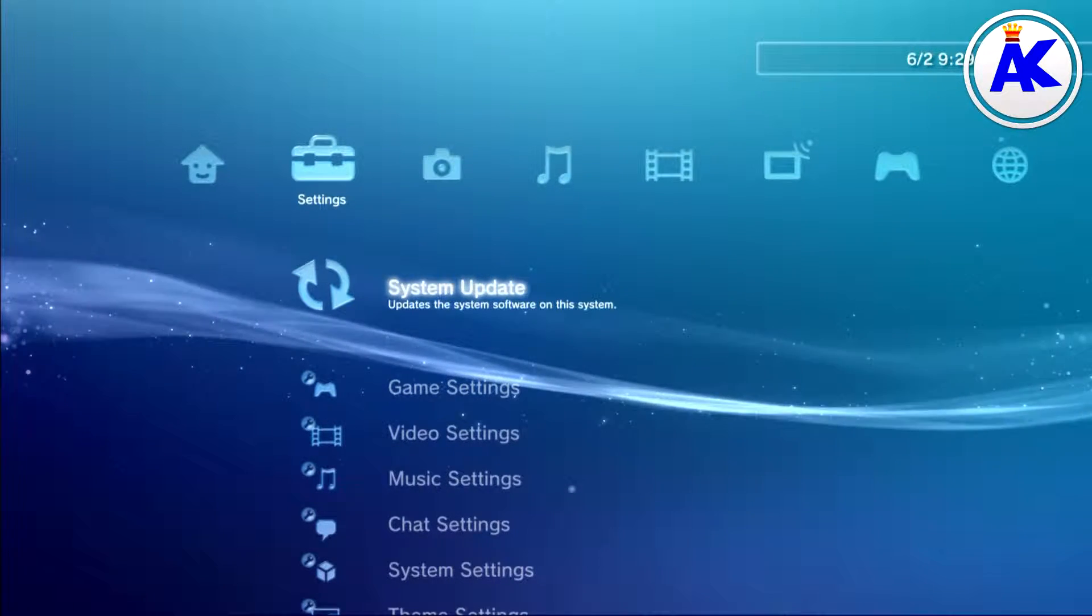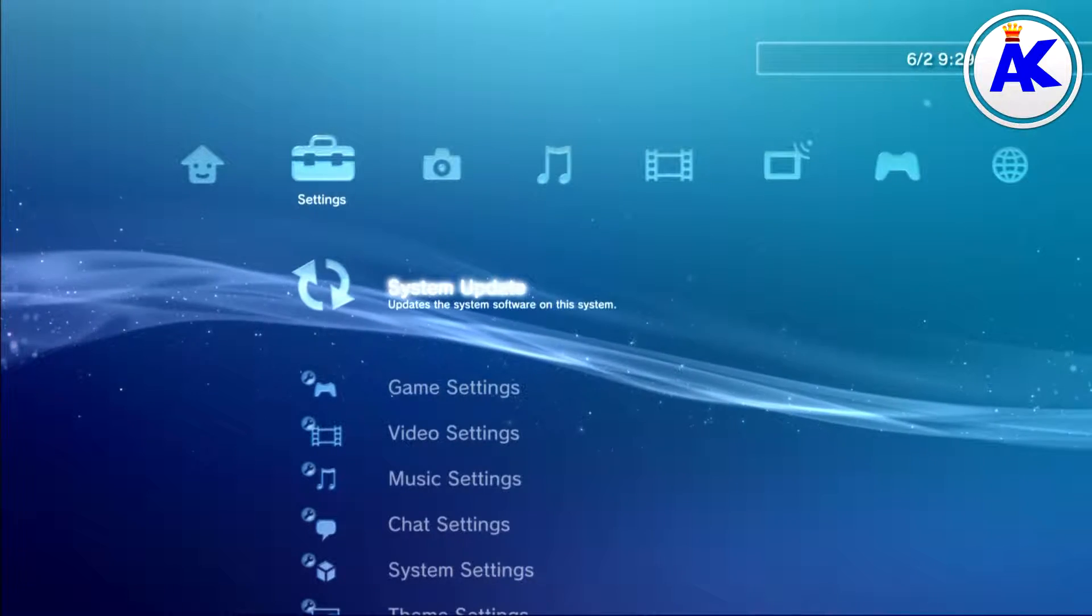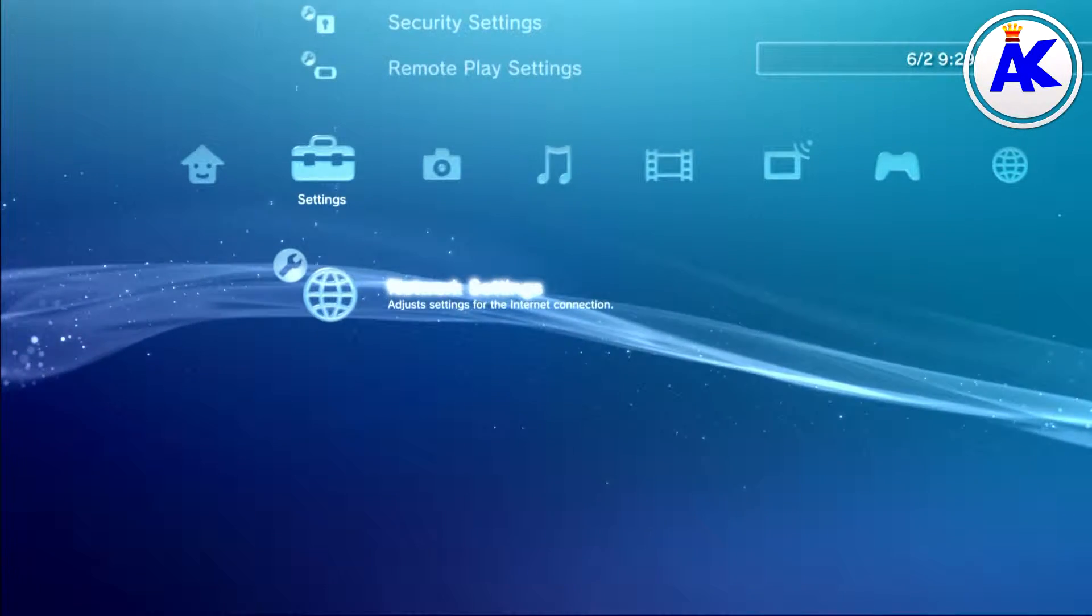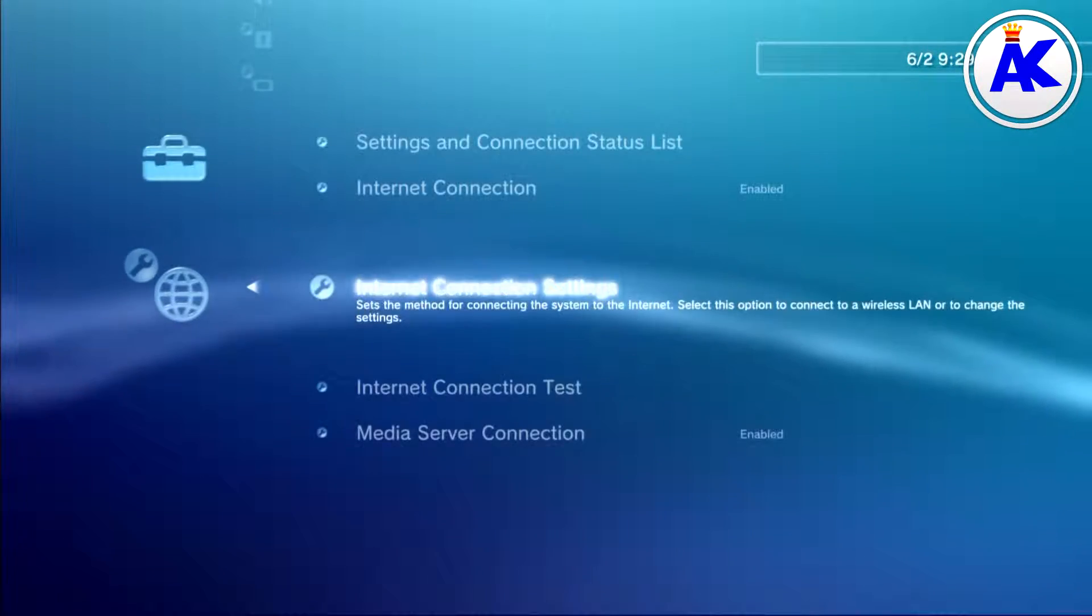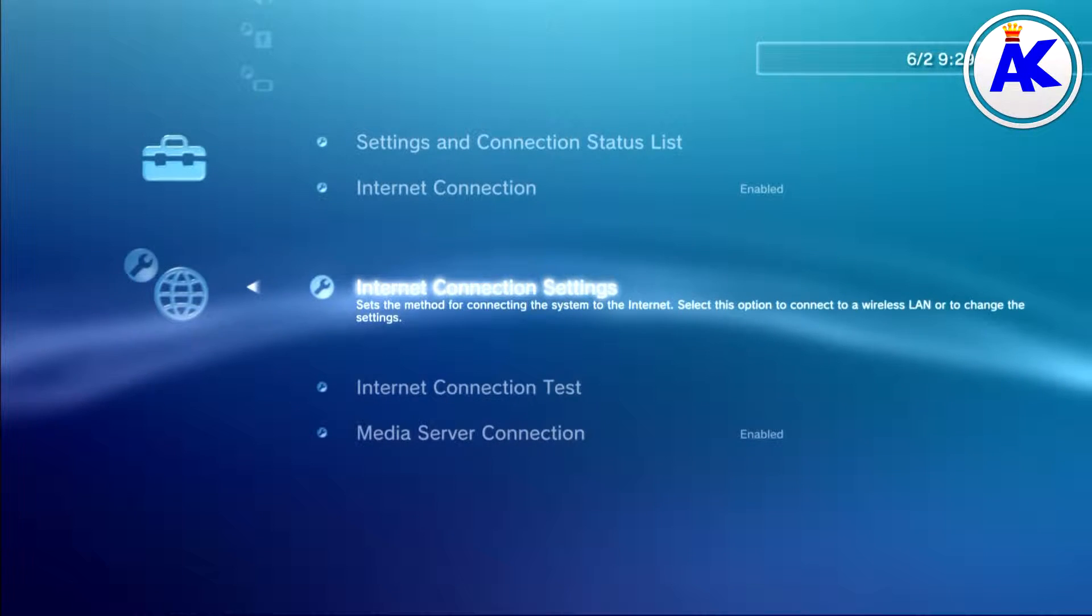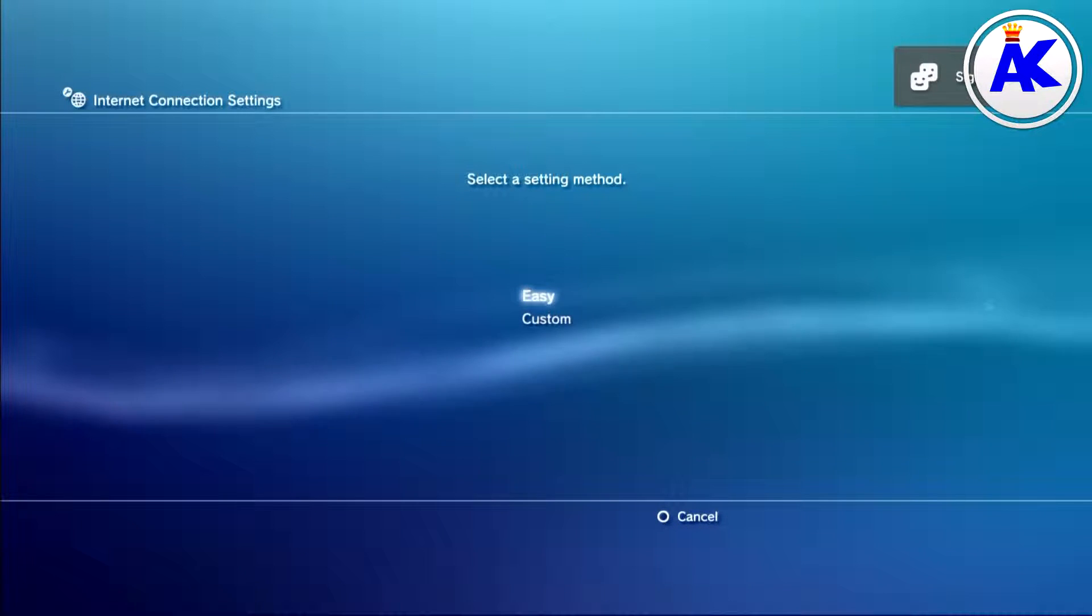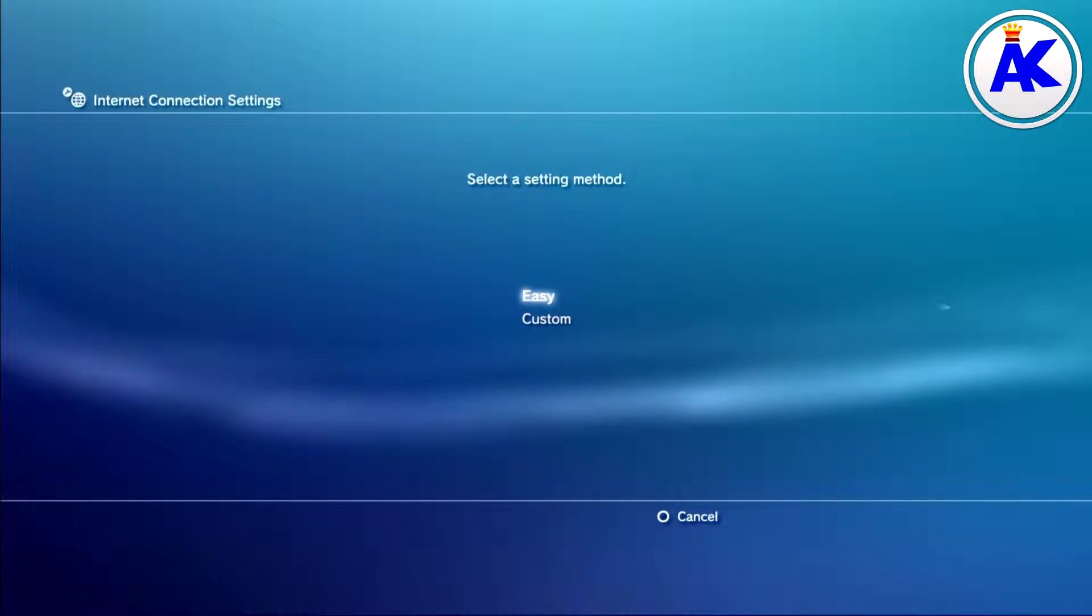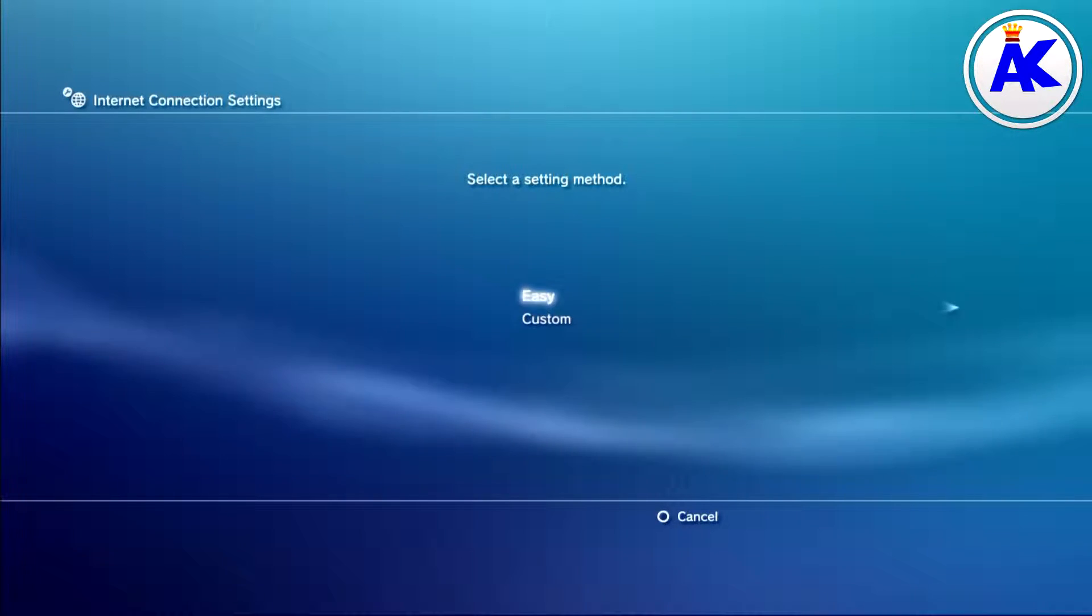The first thing you need to do is go down to your network settings under the settings section, then go into connection settings. A little thing might pop up, just press OK. Once you're on the screen that says easy or custom, stay on that screen, then go over to your router and reset it.